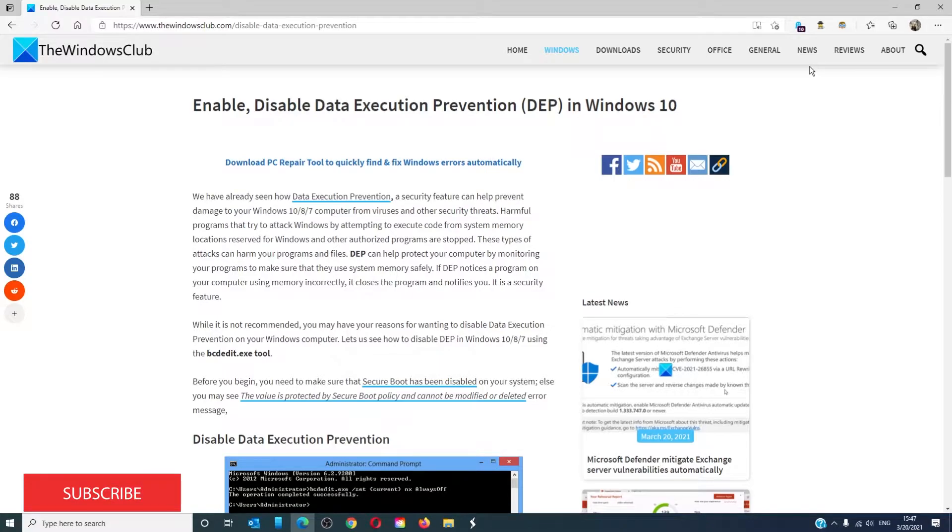For those of you wanting a closer look at the topic, be sure to check out the article we link in the description down below.